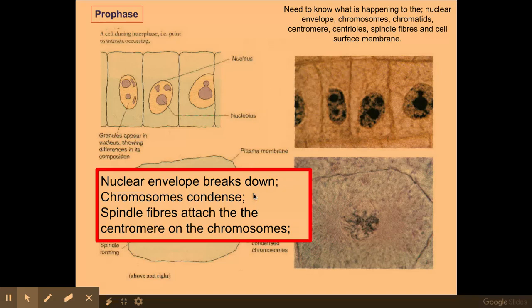The chromosomes condense by wrapping around proteins called histones, which make the DNA more condensed. You can see this dense DNA if you look down a light microscope. You need to be able to identify a cell undergoing prophase under a light microscope, which you can see by those dark bodies on the inside of the cells.